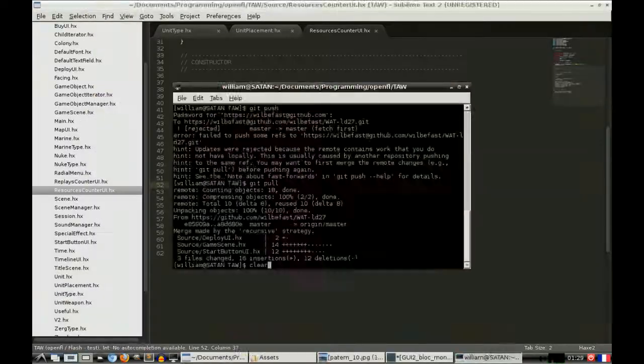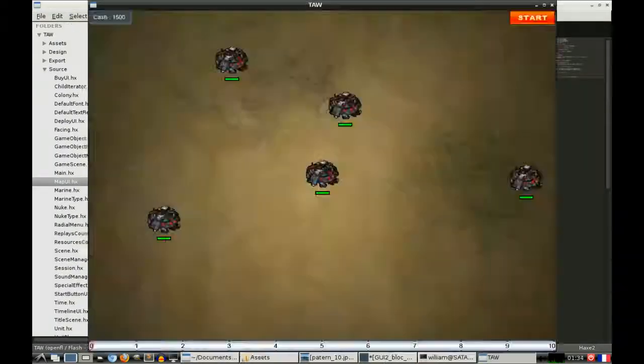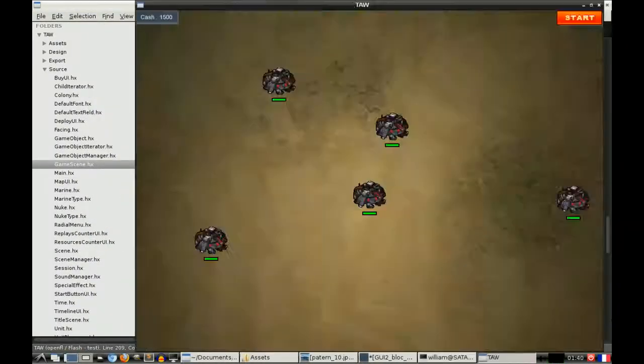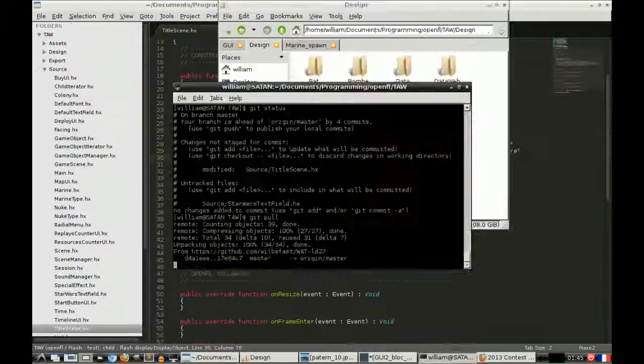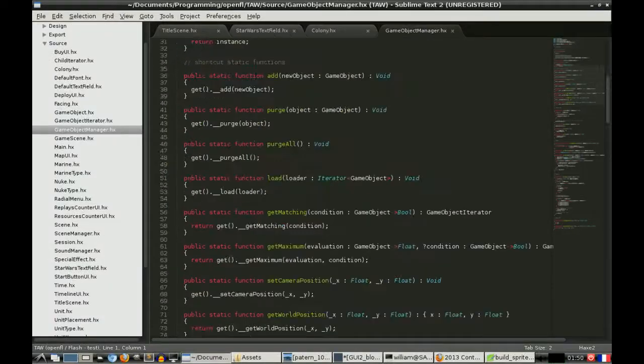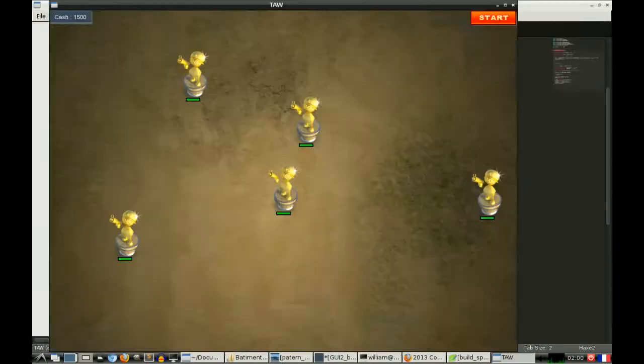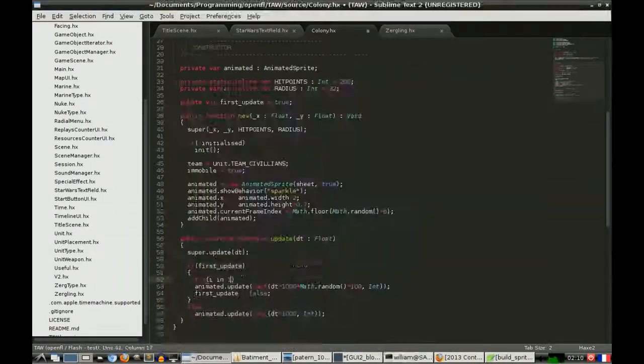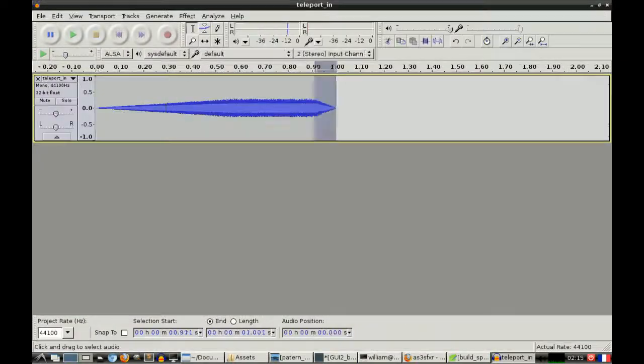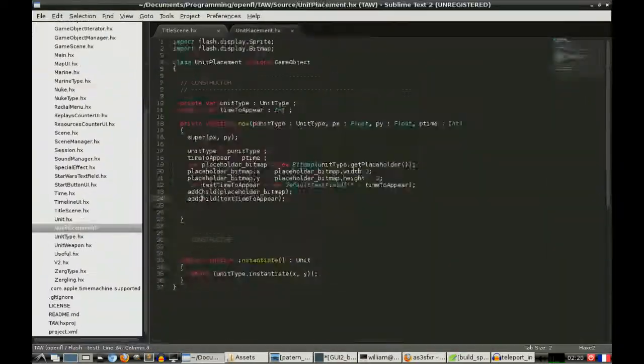Or even LWJGL, which is just OpenGL for Java. All these things are direct-draw, and even libGDX is direct-draw.